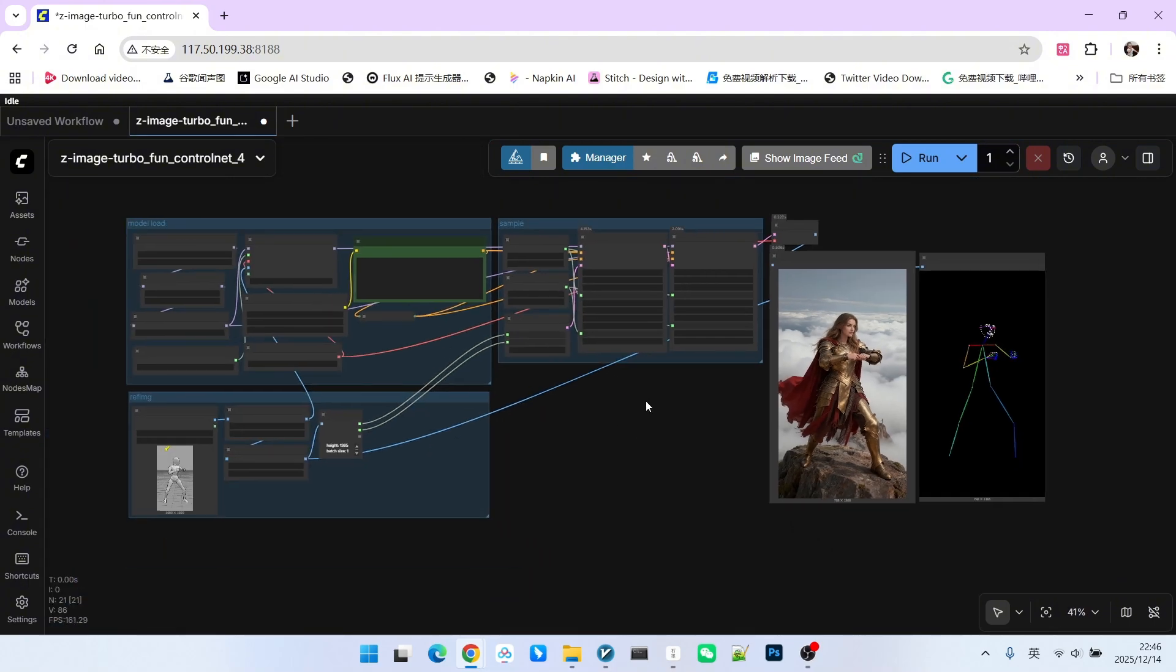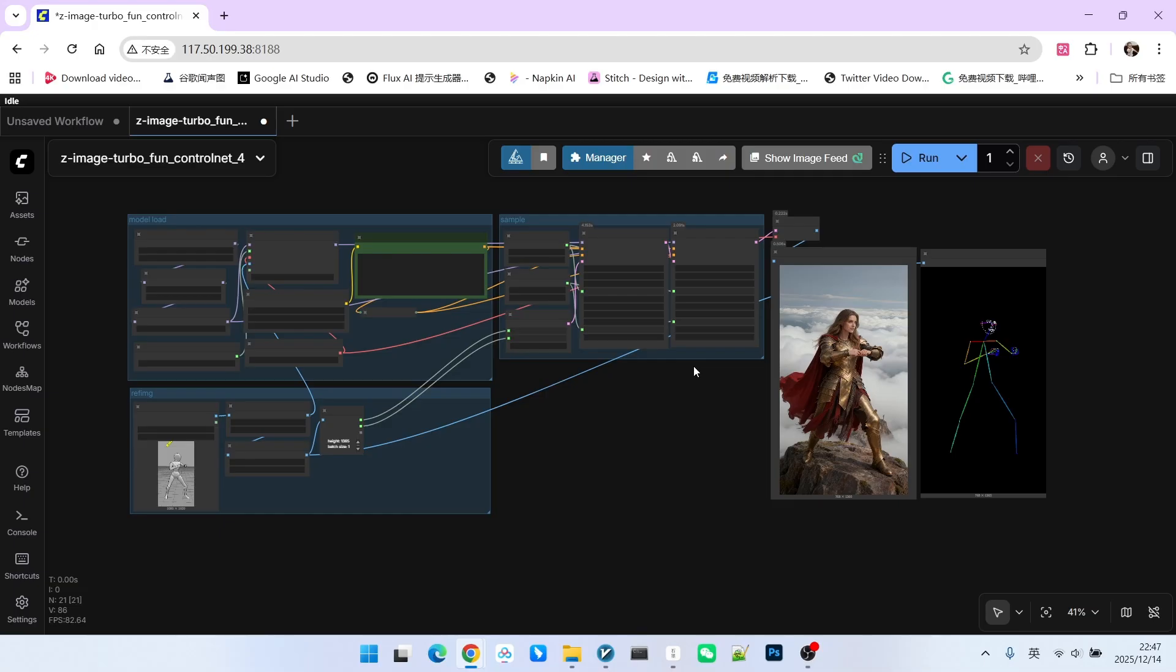Through my demonstration, I hope everyone understands the improvements of 2.0 compared to 1.0, because 2.0 was released so quickly after 1.0. 1.0 must have had some fatal flaws. This fatal flaw is what we demonstrated: the lack of consistency maintenance in the intermediate state. This was very poor. Of course, there might be many other improvements that I haven't tested. Everyone can try them out themselves. Okay, that's all for today. Follow me to become someone who understands AI.